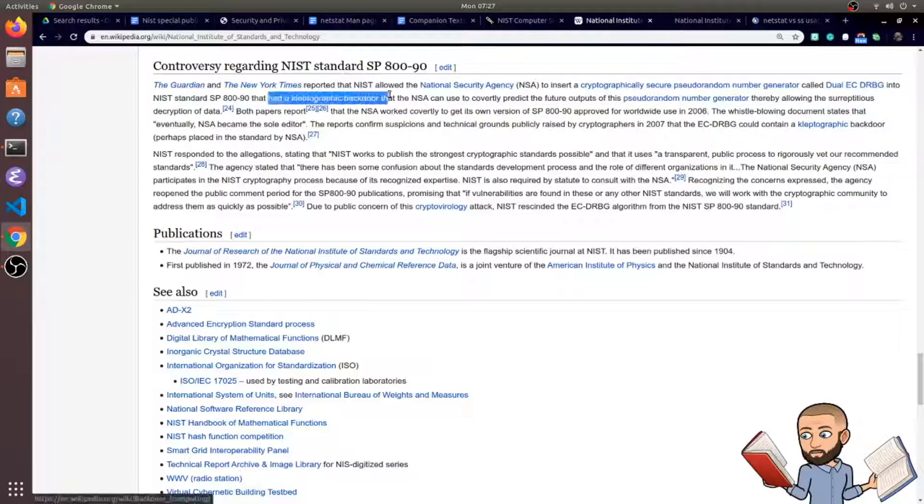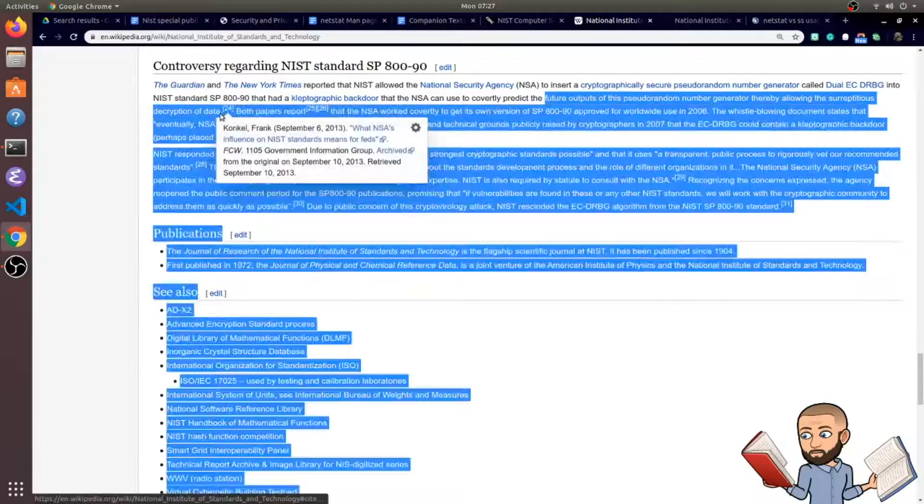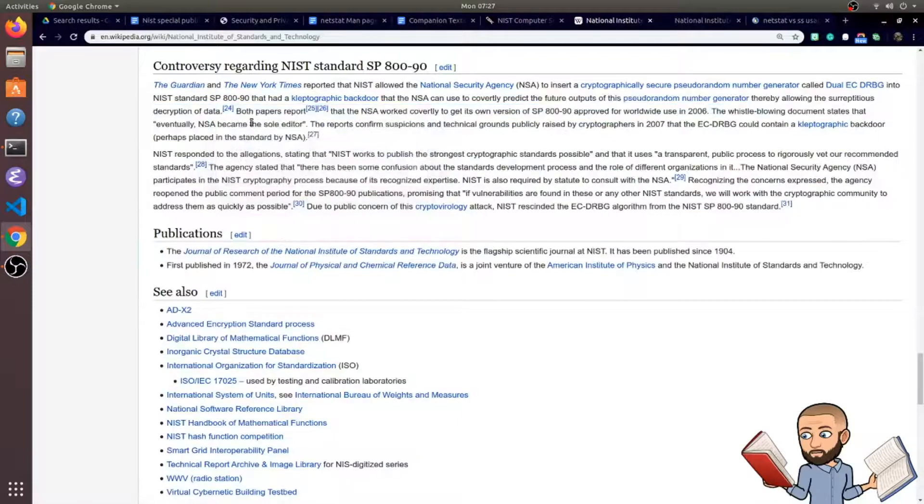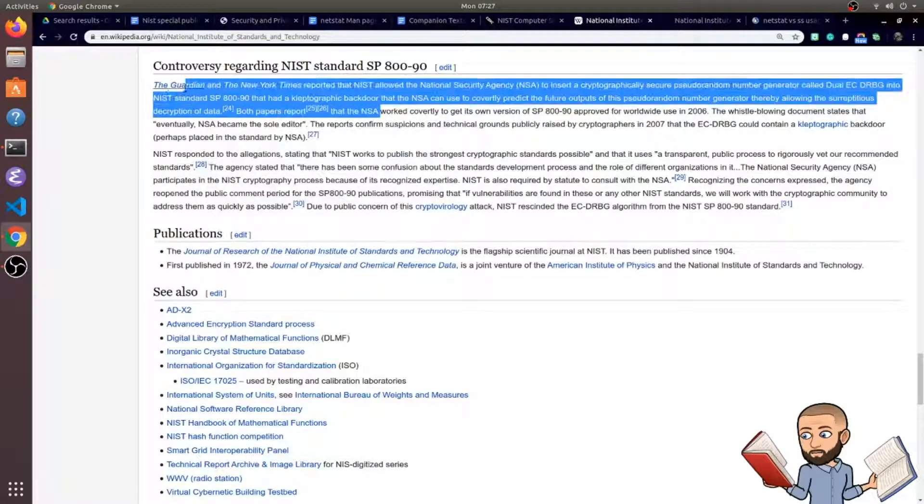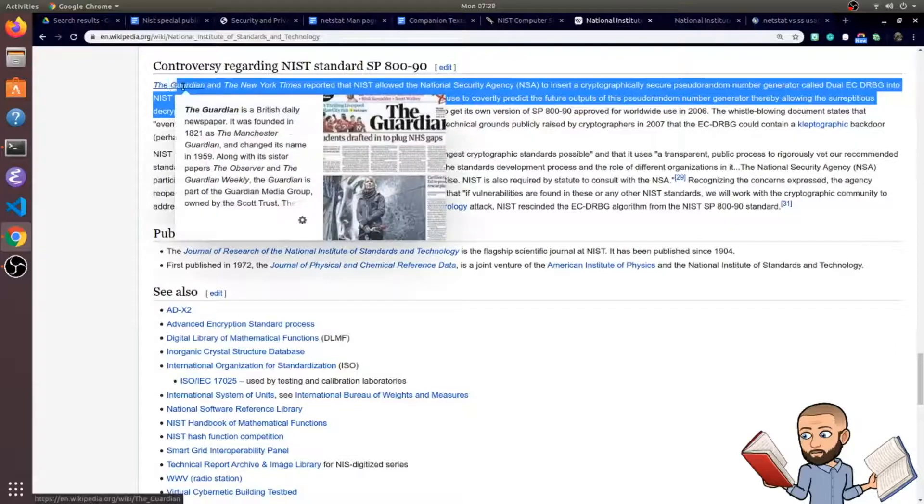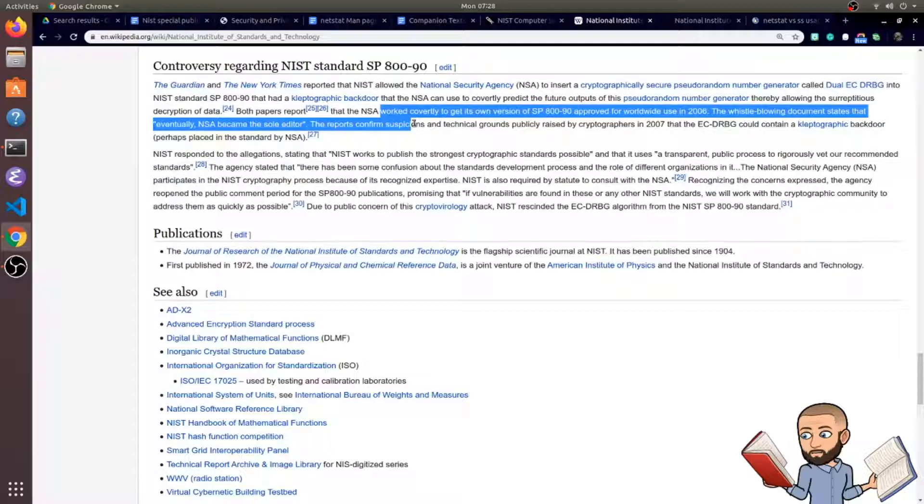So a backdoor, because it can do this and then read whatever data is being encrypted, that's a pretty intense accusation. And both these papers, the Guardian and the New York Times, are reporting that the NSA worked covertly to get its own version of this special publication approved for worldwide use in 2006.